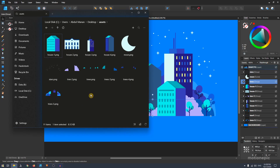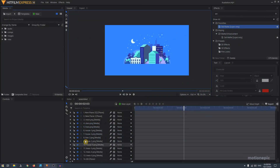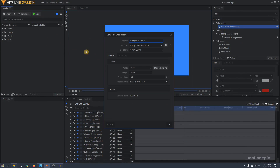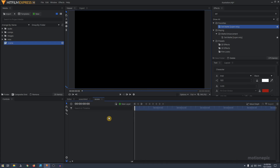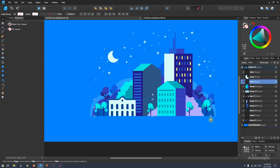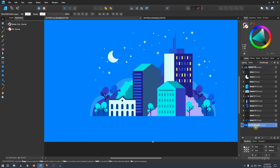I've exported all of these as PNG images and we're going to use them inside HitFilm Express. Open up HitFilm Express and create a new composite shot — rename it to whatever you want. I'll call this 'scene', six seconds should be fine, 1920x1080 at 30fps. Click OK. Then follow the same structure as in your vector editor, going from bottom to top, starting with the background.